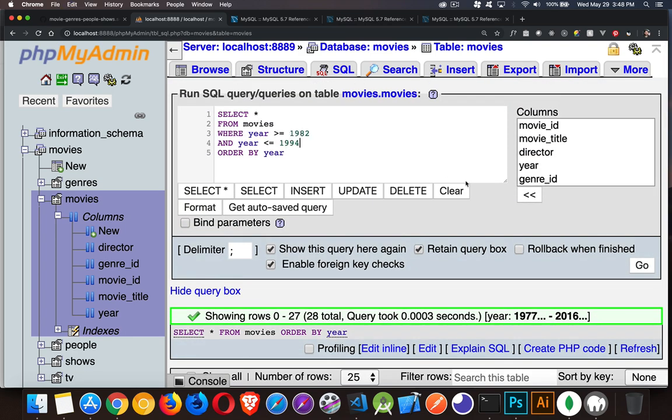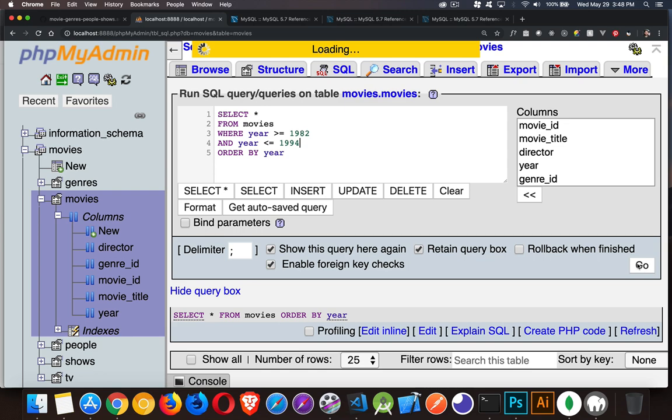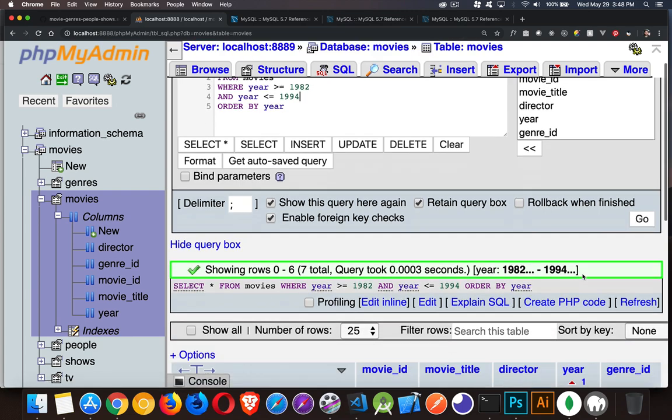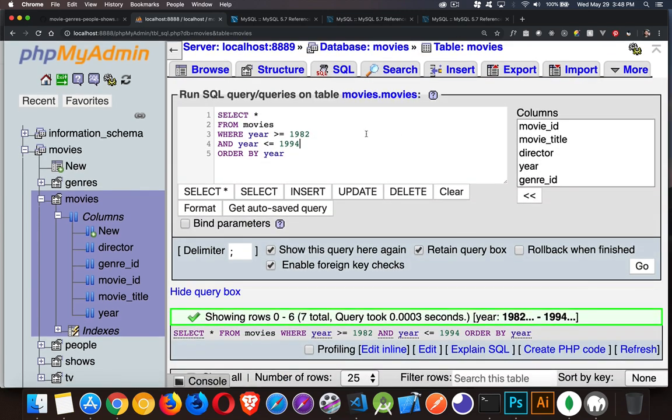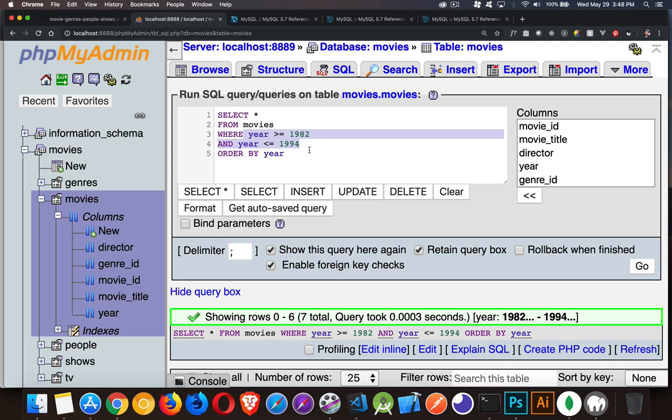When we add this range, it just filters it. Okay, simple enough. Now, this can be a bit of a pain when you have to write two lines. There's two filters that you're applying here. If you want to do this a little bit more efficiently, that's where the keyword between comes in.